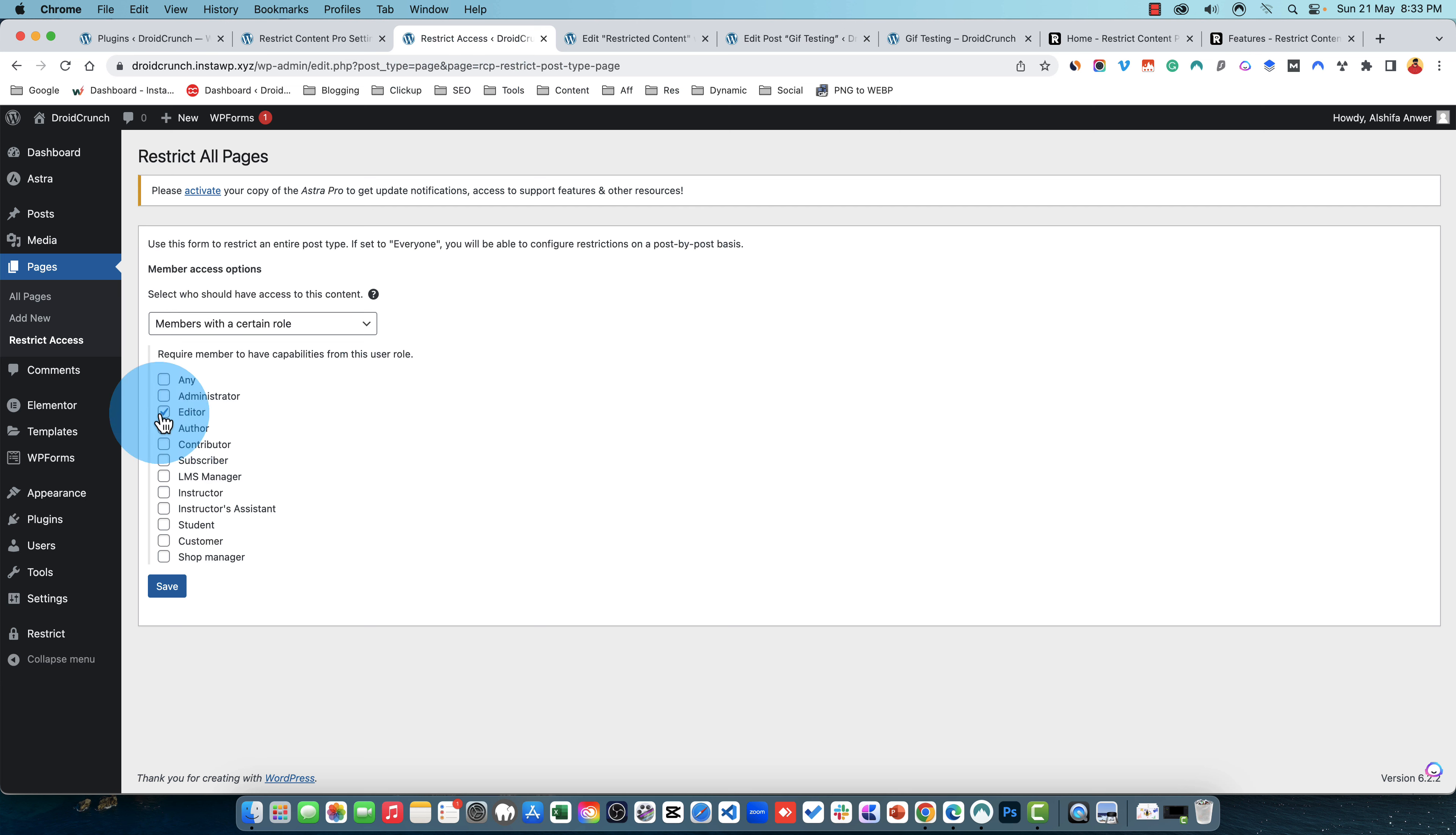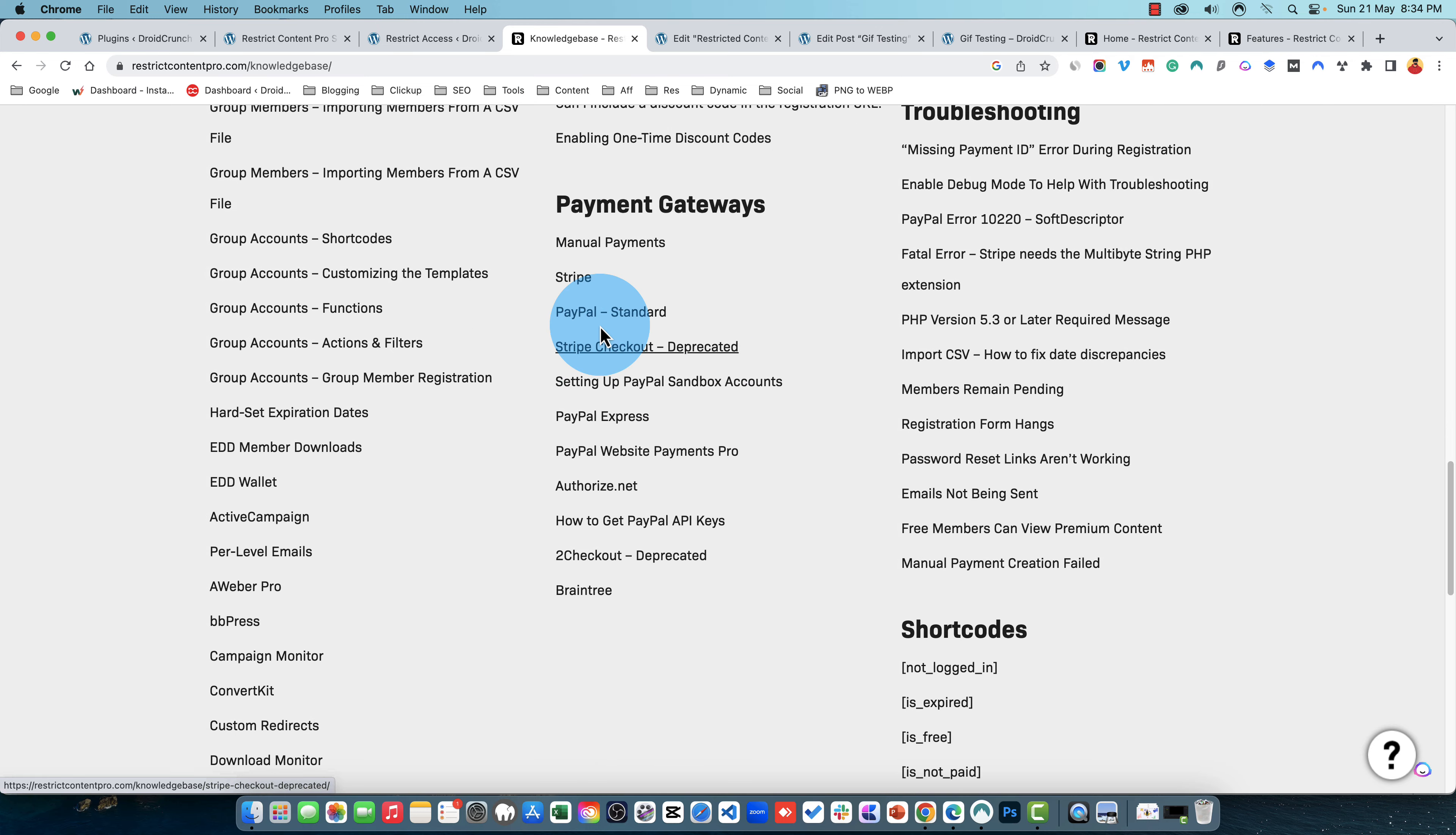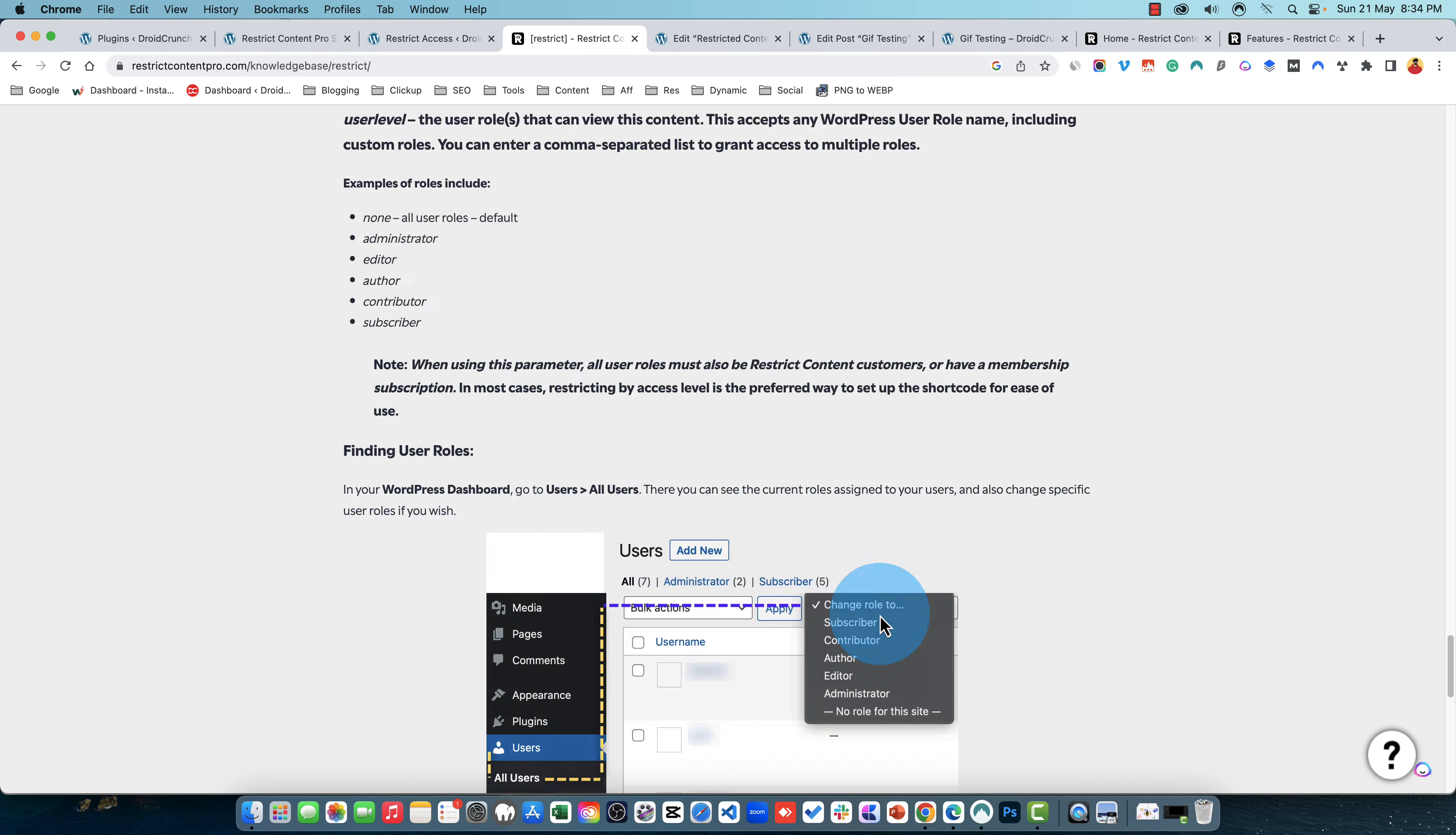So this is how this plugin works. Talking about the support, if you have anything like you're stuck with something you can head to the support. You can see all the troubleshooting, issues and discount codes, payment gateways, all of these shortcodes are right here. So about the restrict you can head over to this documentation, you will see all the details about this shortcode, how to utilize it, where to utilize it, and all of these settings.